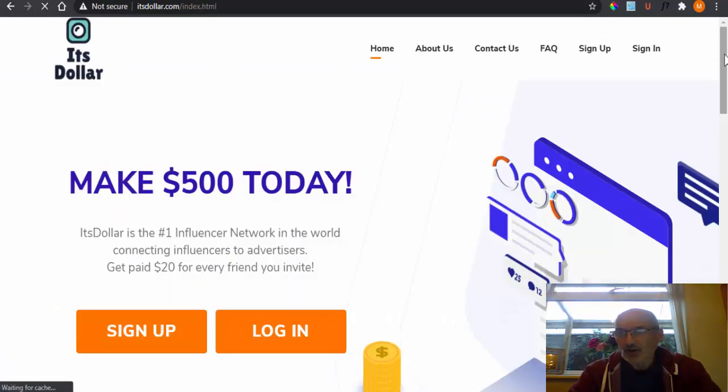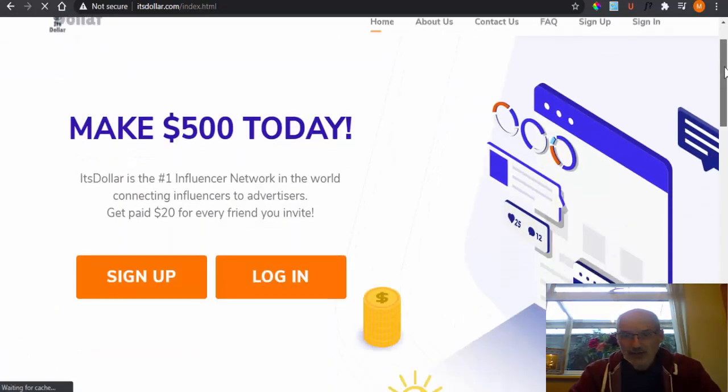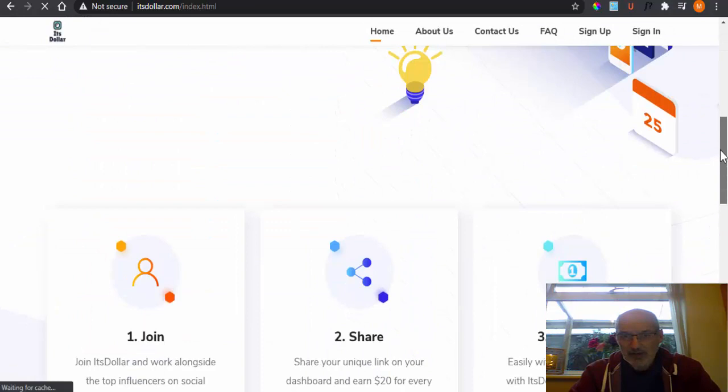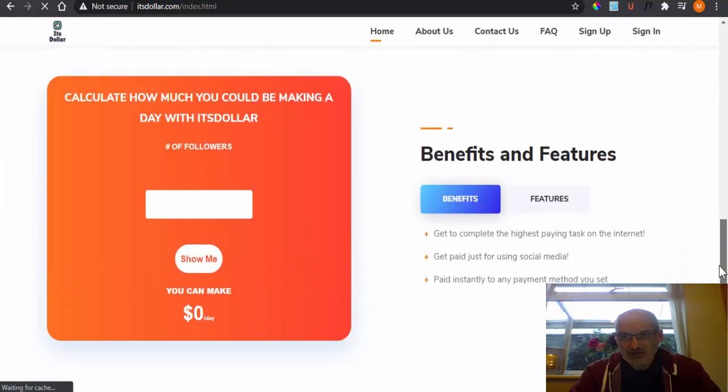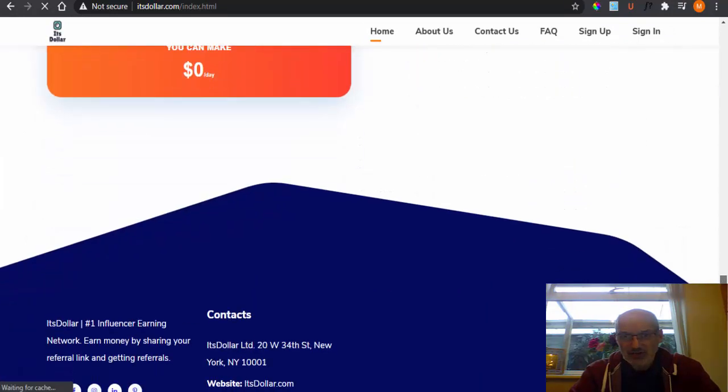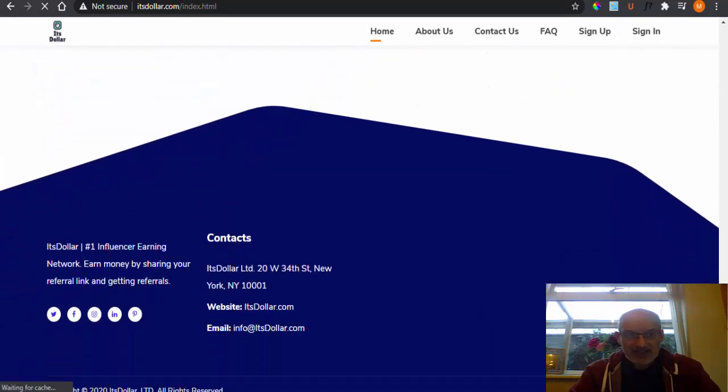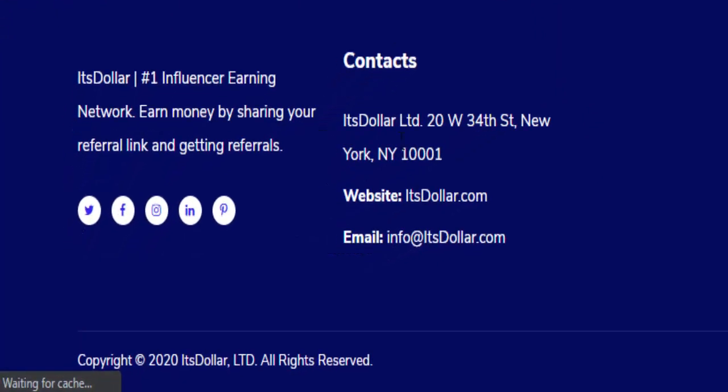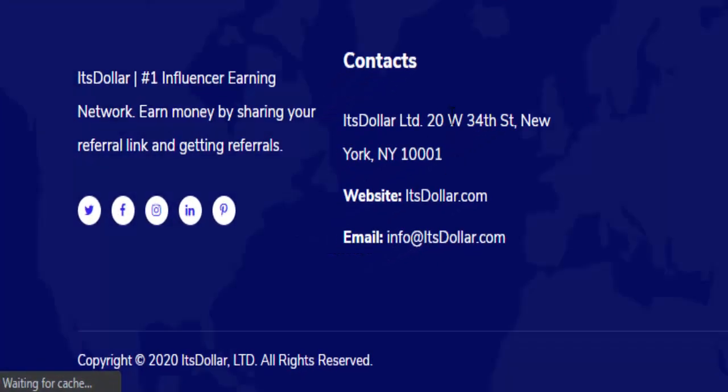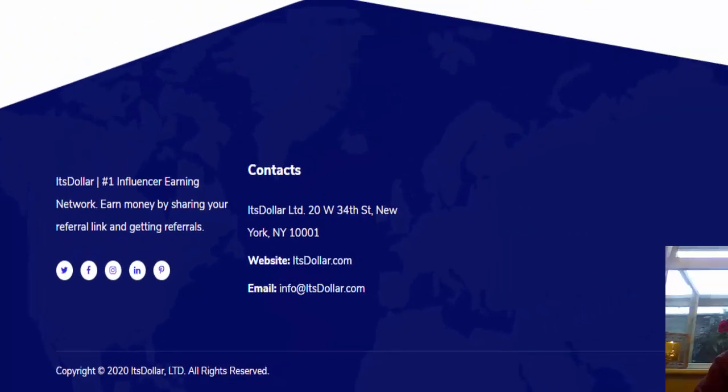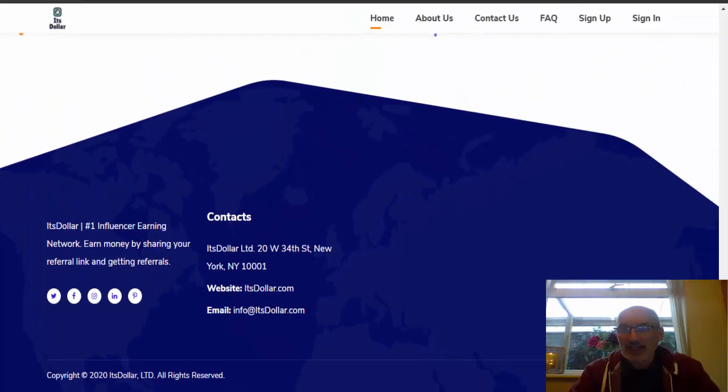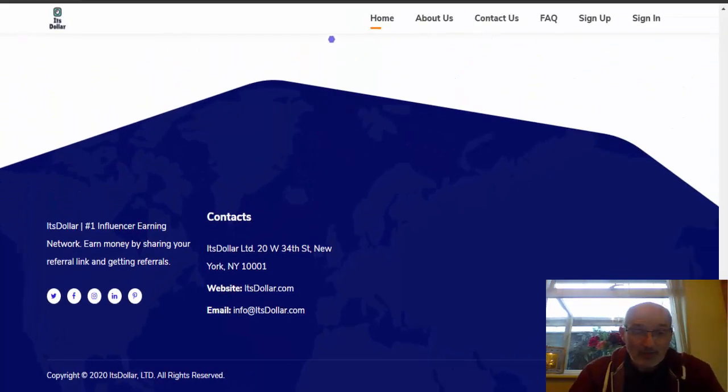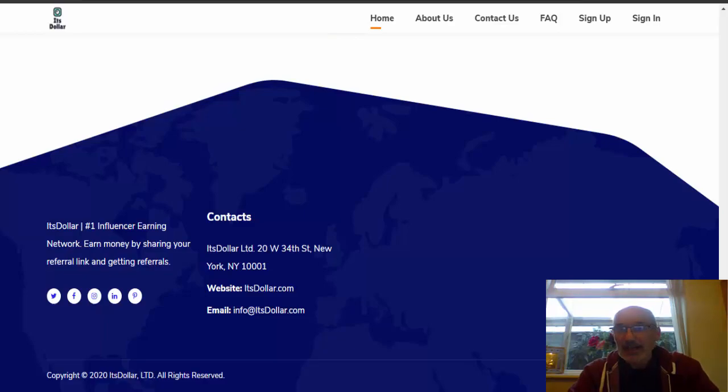So let's have a look on their actual website, the front page of the website. We'll scroll right to the bottom. And as you can see here, it actually says their address, contact. It actually gives this address, 20W 34th Street, New York. And it's got the New York zip code of NY10001. So I went and had a look and see exactly where their building would be, where their headquarters would be.